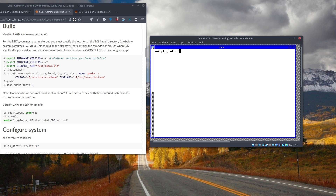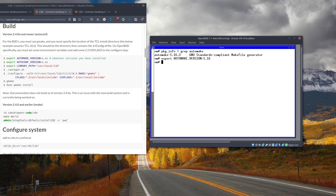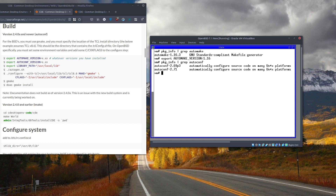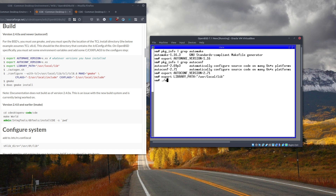Run 'pkg_info' to get the automake version, then export the AUTOMAKE_VERSION — it's 1.16; we don't need to specify the minor version. For autoconf we installed 2.71, so export that version as well. Then export the library path and run autogen.